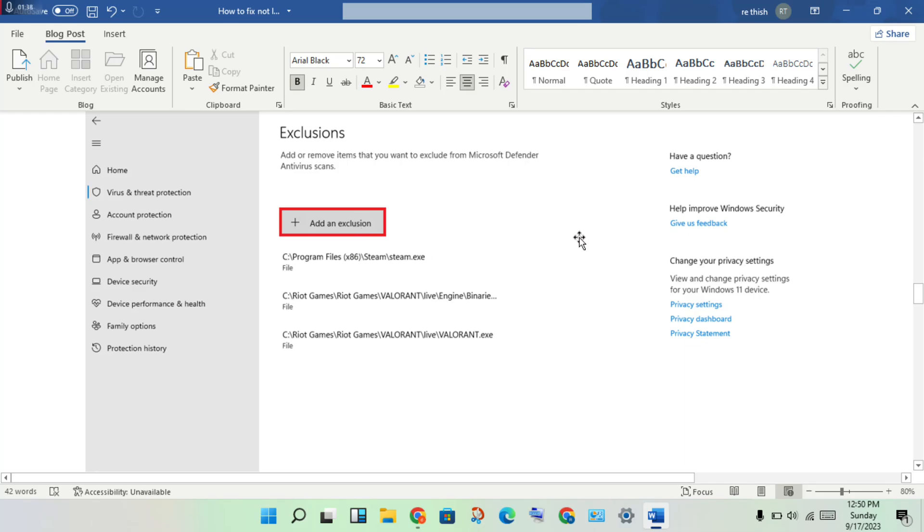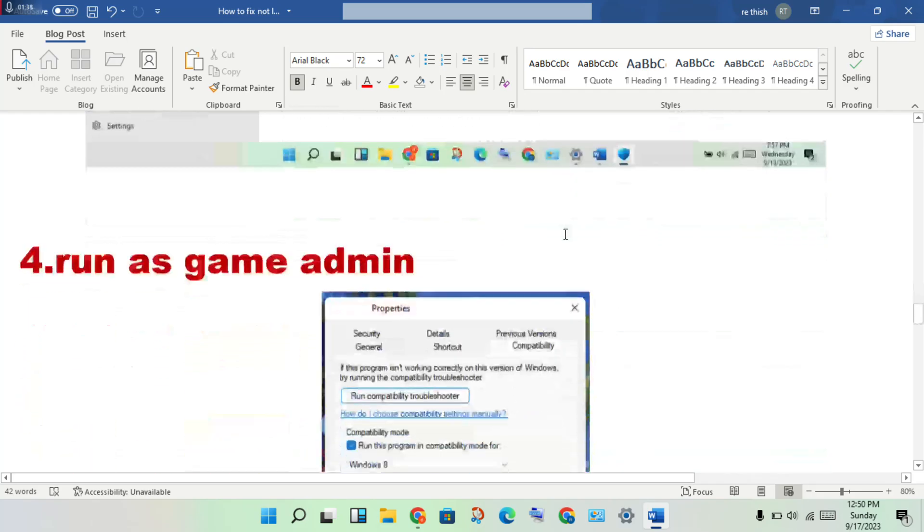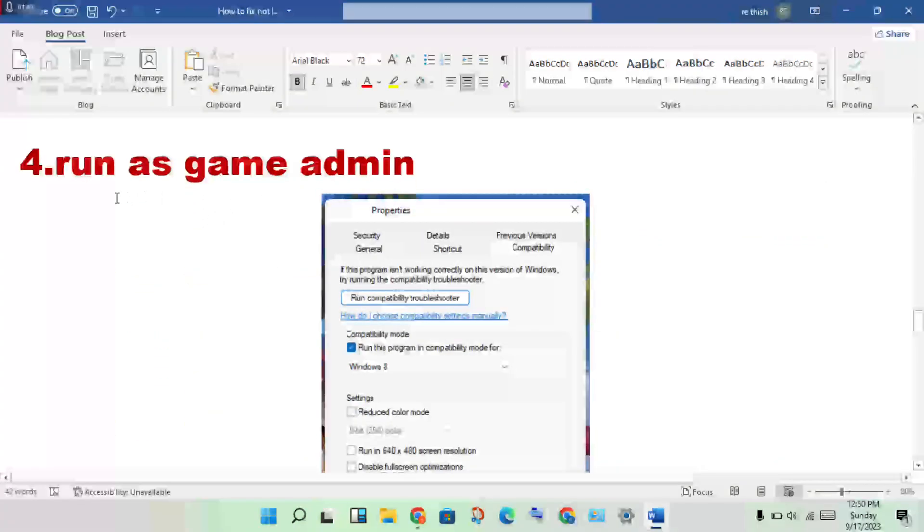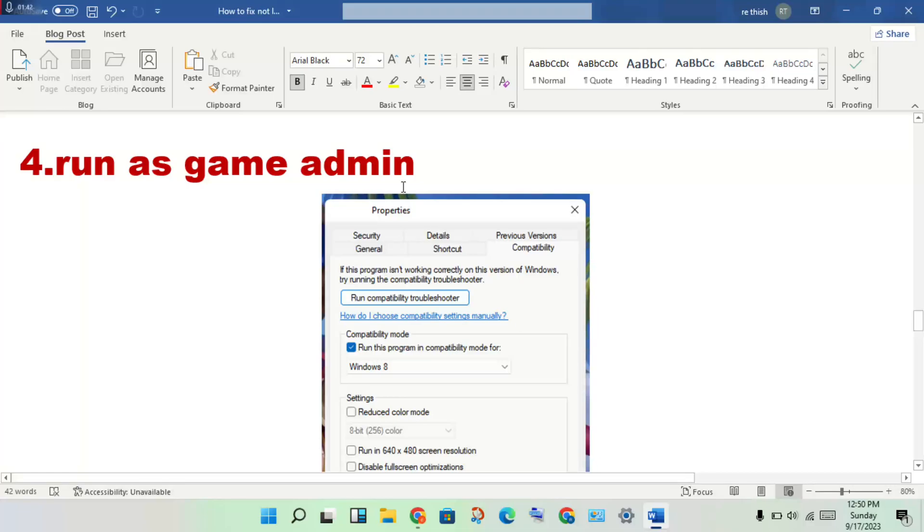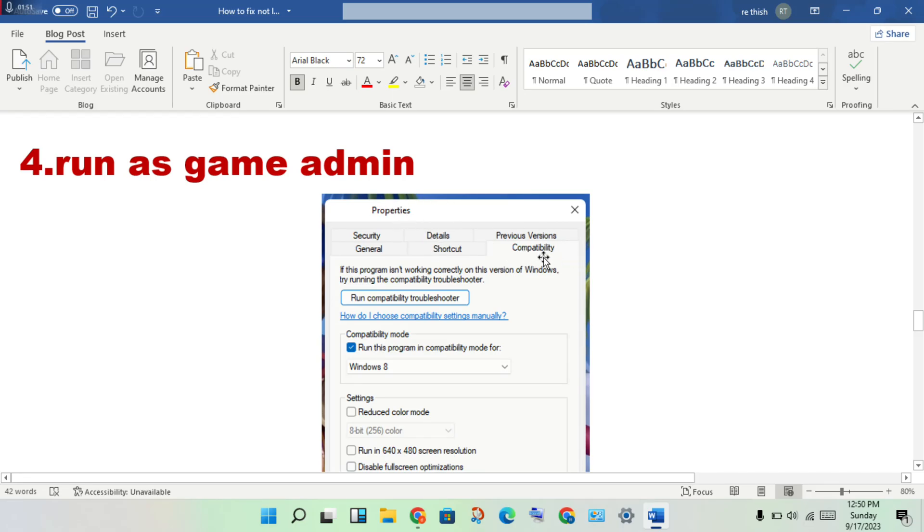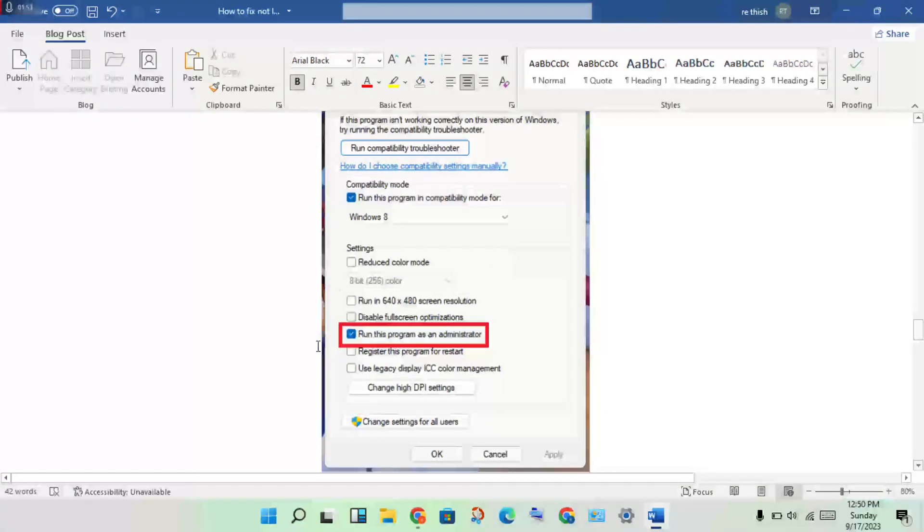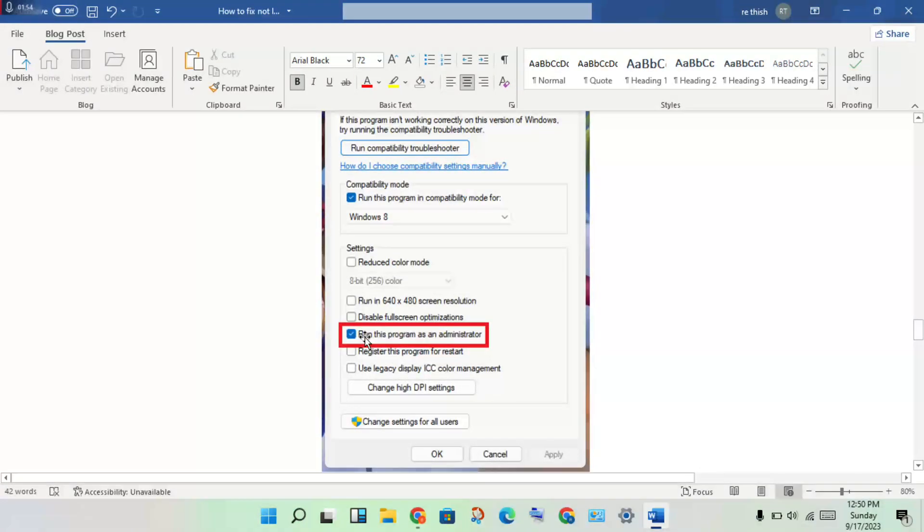The next step: running the game as administrator. Then you will see this file location, you will open it, then right click to properties, then see the compatibility mode, you will see the enable the running as program as an administrator, click to enable.